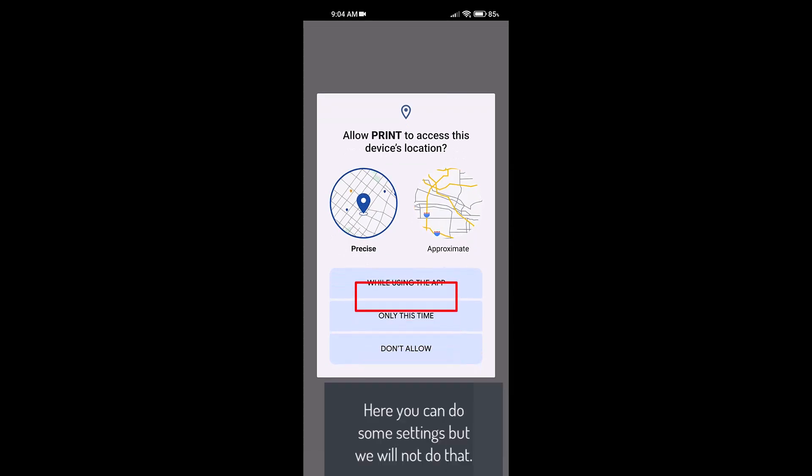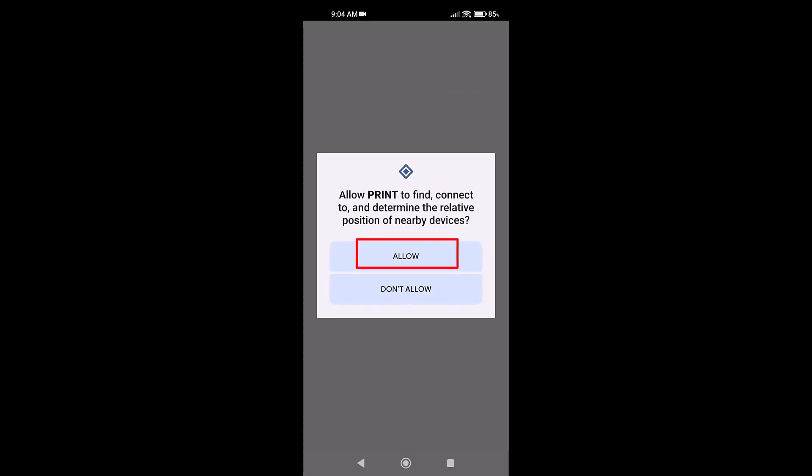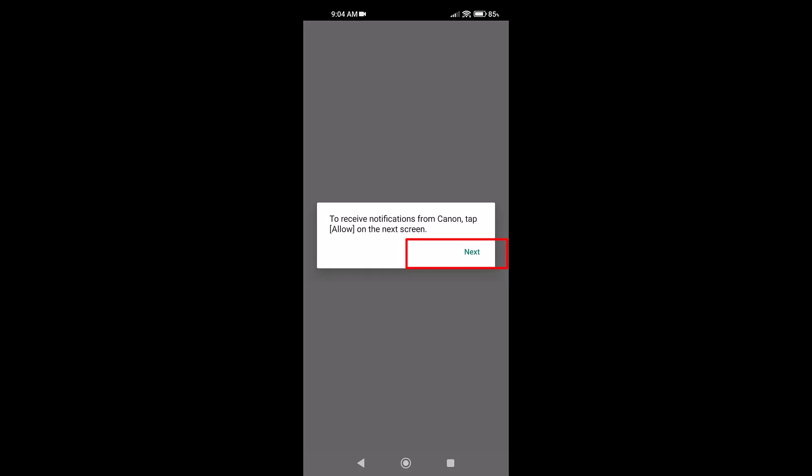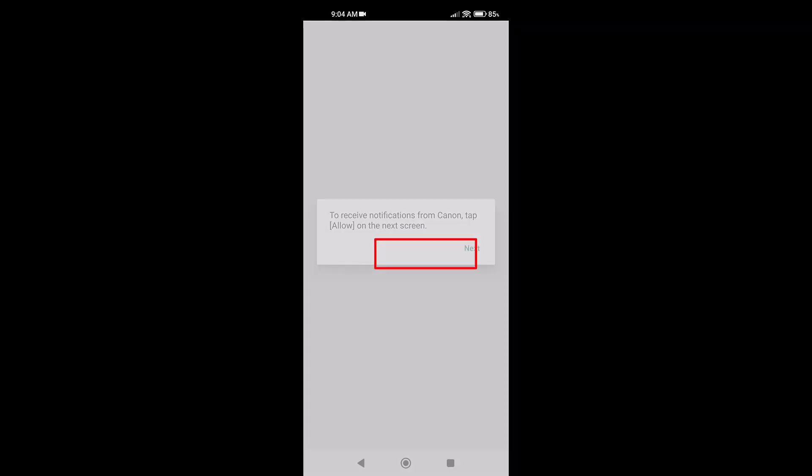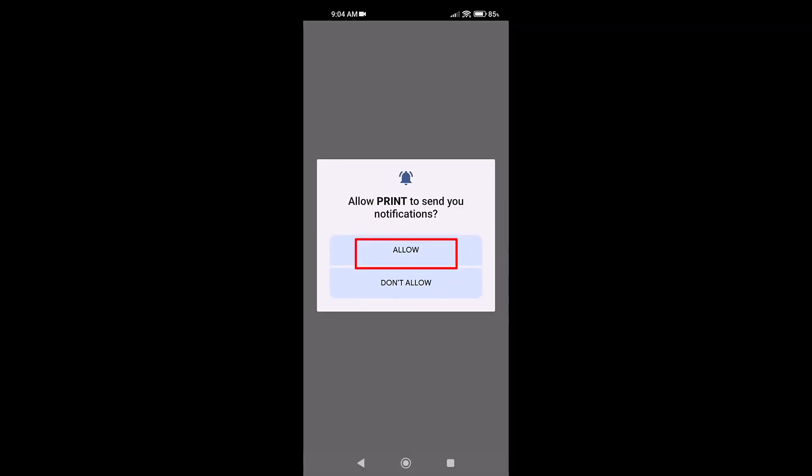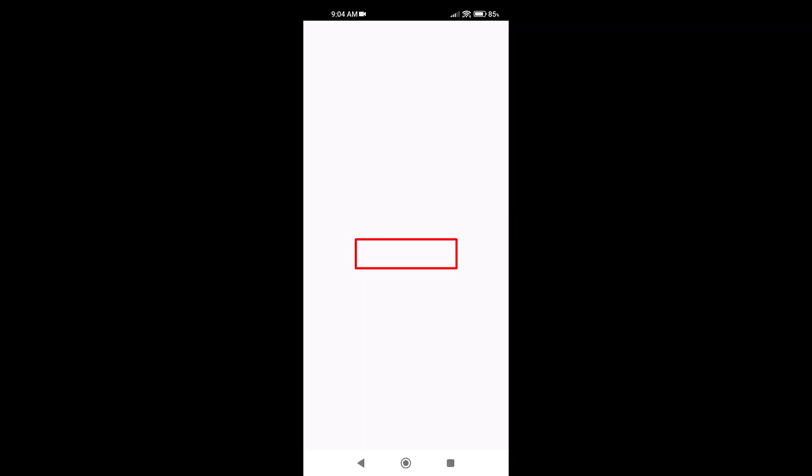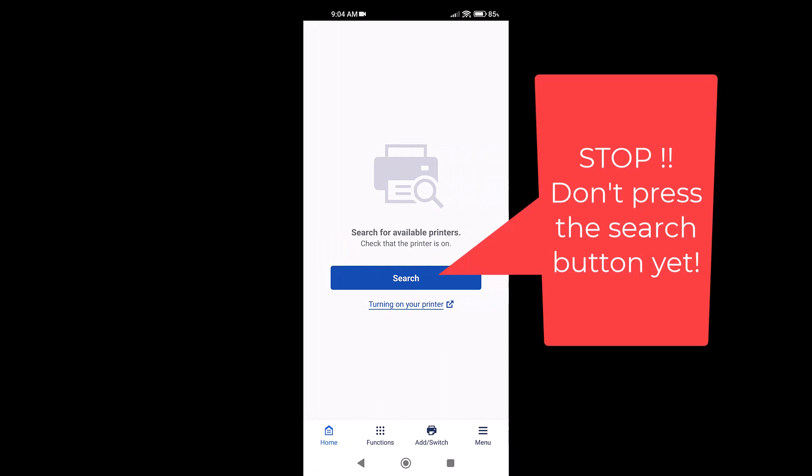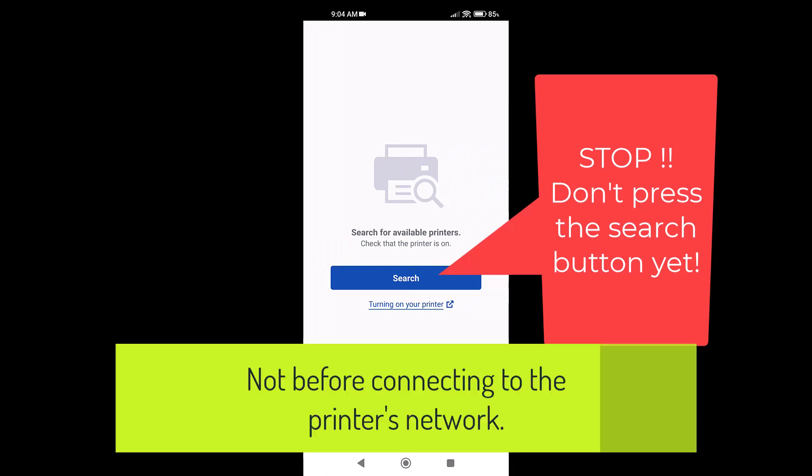Here you can do some settings but we will not do that. Stop! Don't press the Start button yet. Not before connecting to the printer's network.